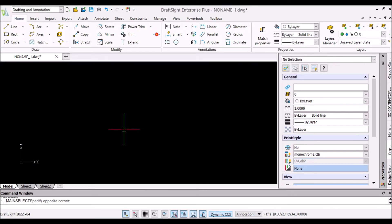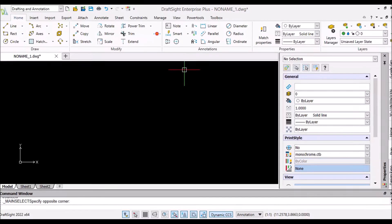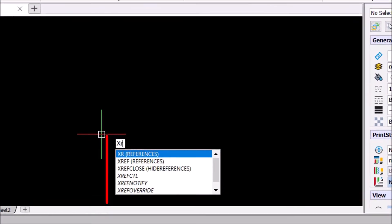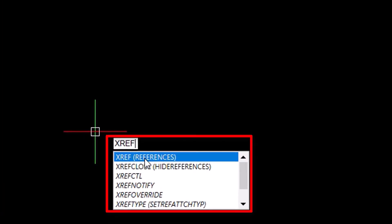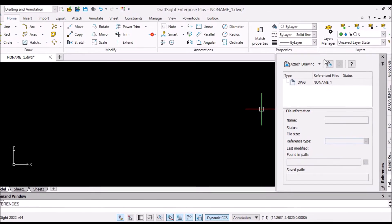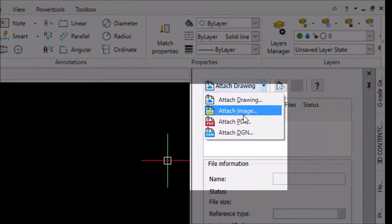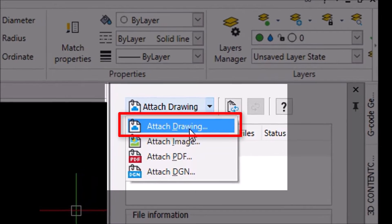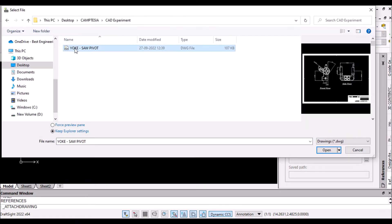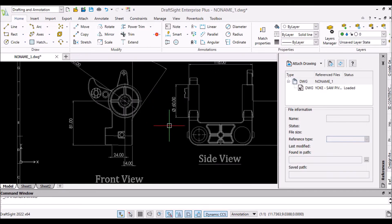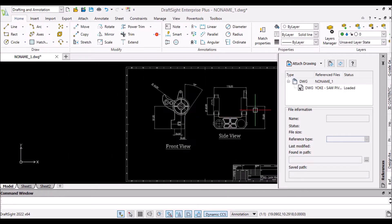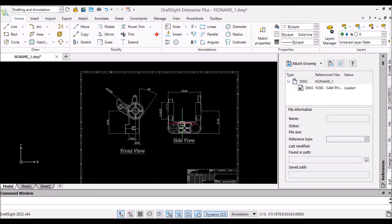Now, I am taking you into DraftSight Enterprise Plus software. In command window, I am performing XREP command. You can attach drawing, image, PDF and DGN files as a reference. Here, I am attaching .dwg file that was saved previously from SOLIDWORKS. And this is how we created parametric link between DWG file with 3D model.